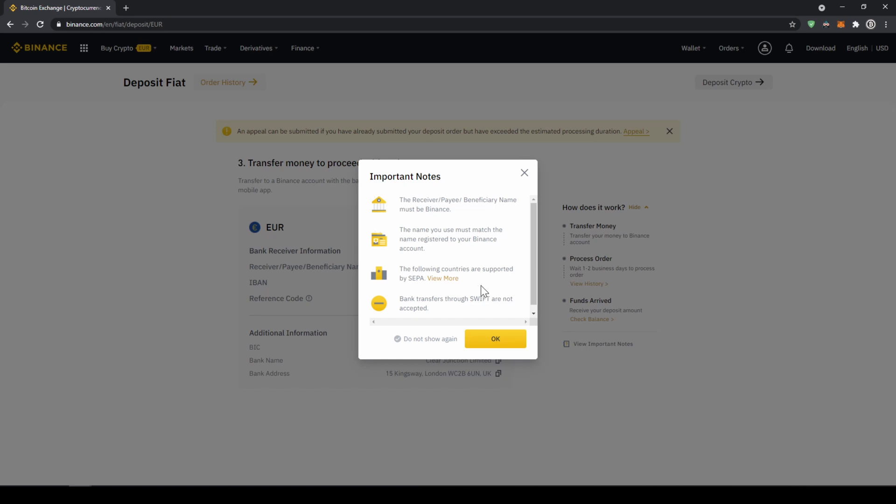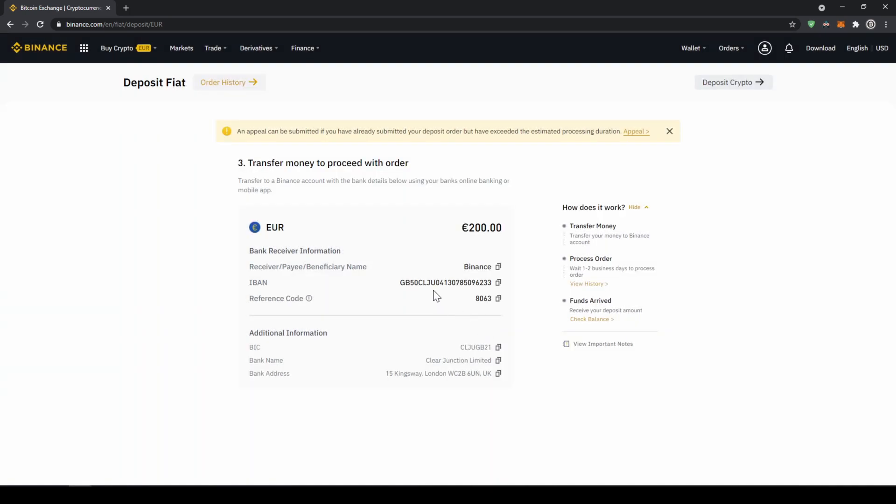Then this small window will pop up where it's just going to tell us that the receiver must be Binance in the bank transfer, and we must deposit from a bank account that has the same name that we registered on Binance. Now we are just going to click OK. Now we get all the important details right here: the receiver name, the IBAN in this case, and the reference code that we have to make sure to include in our bank transfer.